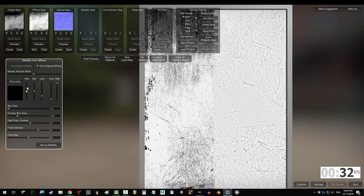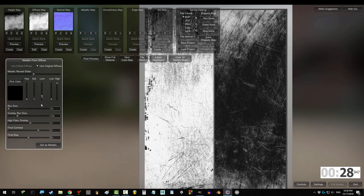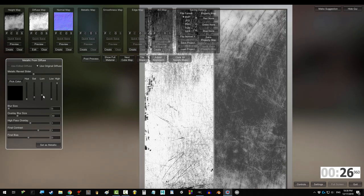The lower the hue, the more shades are considered metal. Saturation controls how blended the metal and non-metal parts overlap. Luminosity controls the overall shine.